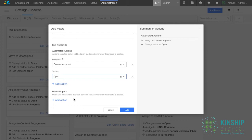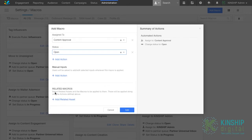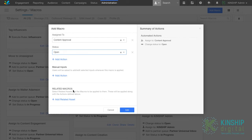As mentioned before, we'll only focus on automatic actions for this example. A related macro is the option to trigger a pre-existing macro once the macro we're creating is activated. For example, if the macro we are creating was used to close a message, we could add a related macro to close the relevant case. For this example, we won't be using a related macro. Click add.